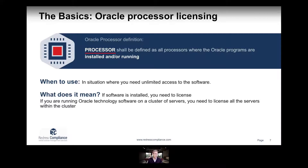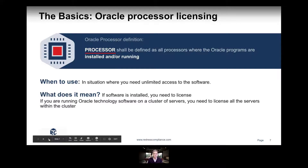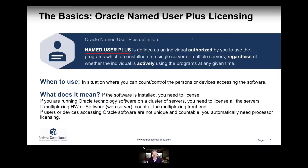When do you use processor licensing? You use it in situations where you basically need unlimited access to the software. The Named User Plus licensing, on the other hand, is defined as an individual authorized by you to use the programs which are installed on a single or multiple servers, regardless of whether the individual is actively using the programs at any given time. If you have it installed, you need to pay for a license.